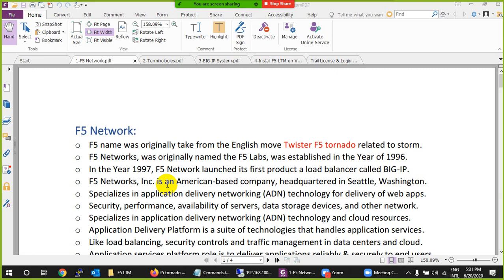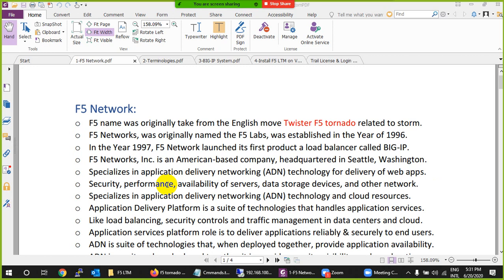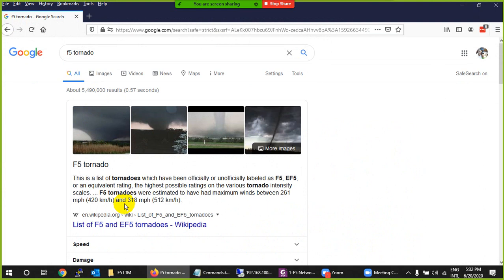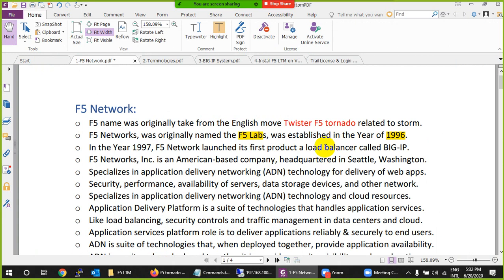F5 Networks was established in 1996. Initially they named the company F5 Labs. The name 'F5' came from a 1996 movie called Twister, also known as F5 Tornado. You will see 'F5' referenced in that movie. The company was established within the same year the movie was released, adopting that name from the Twister film.